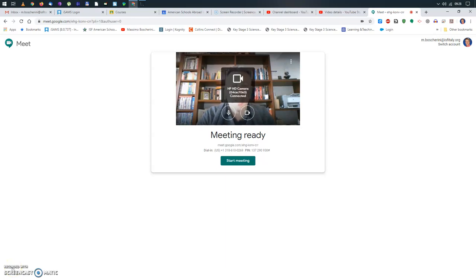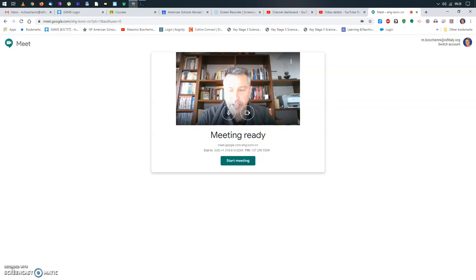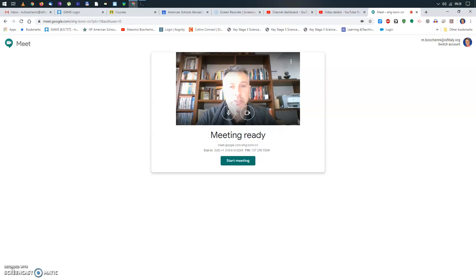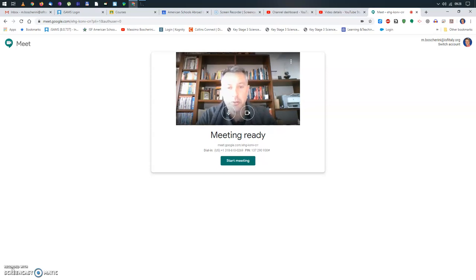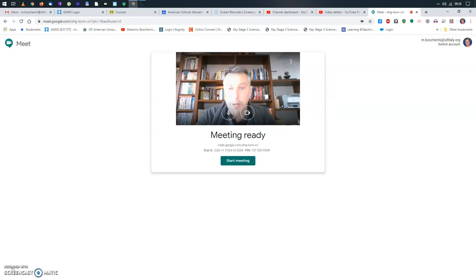And in a few seconds, what you will see. Now, let me first say something. If you do this for the first time, if you set up Google Meet for the first time, it's probably going to ask you permission to access your microphone and your webcam.